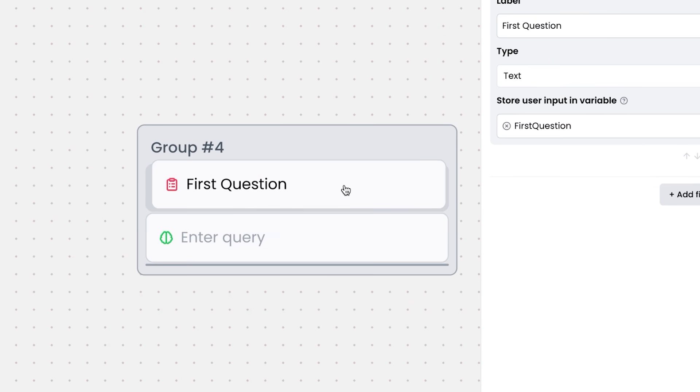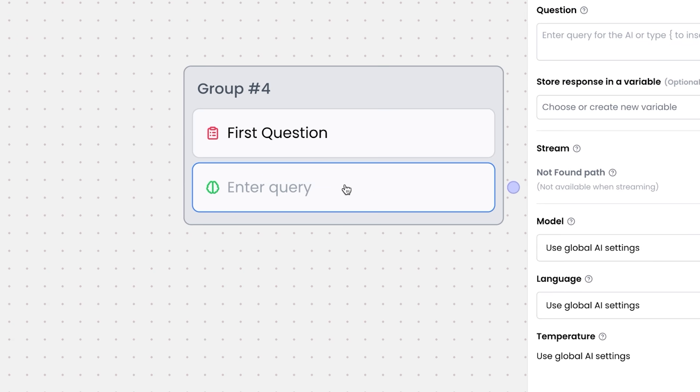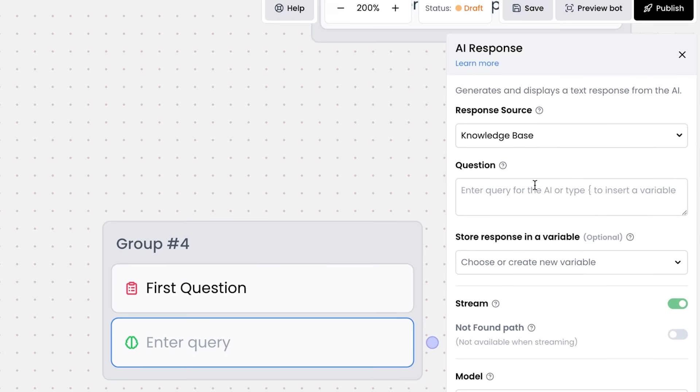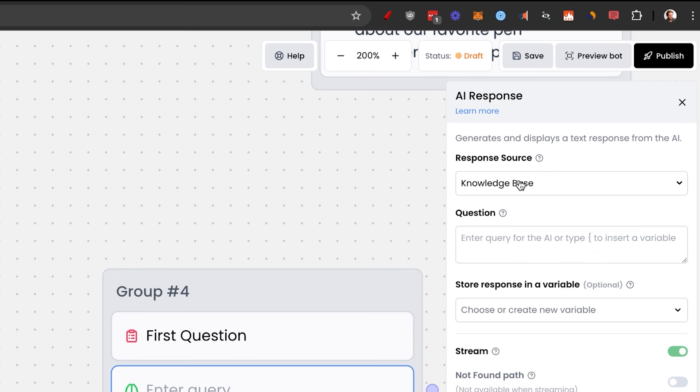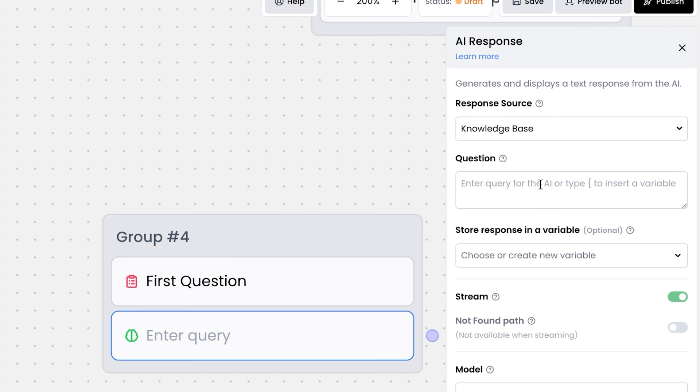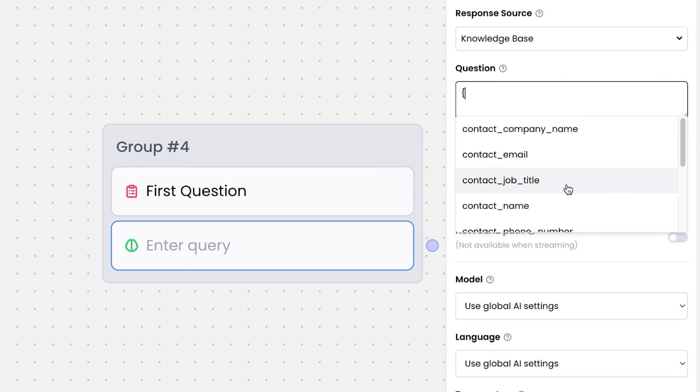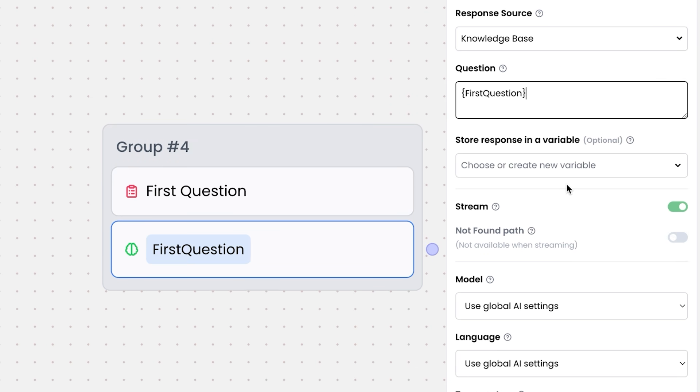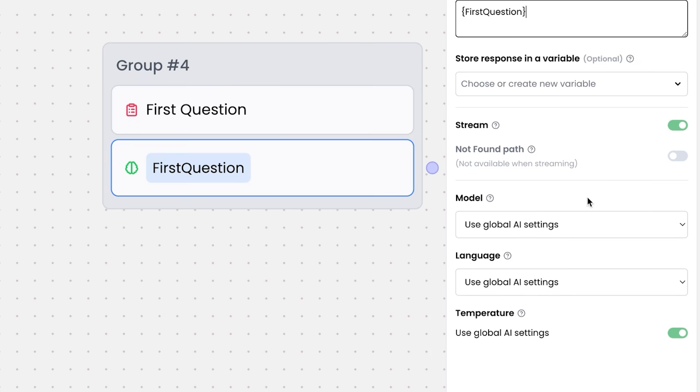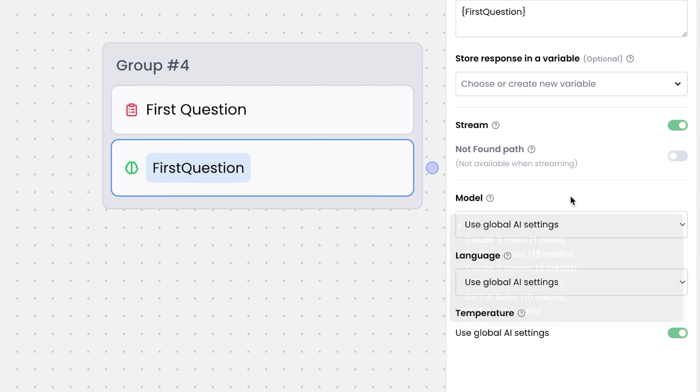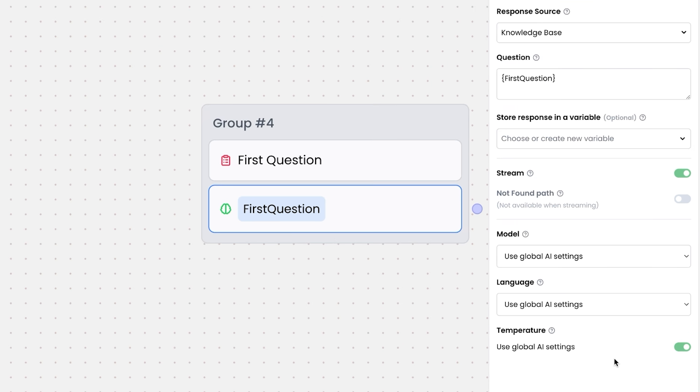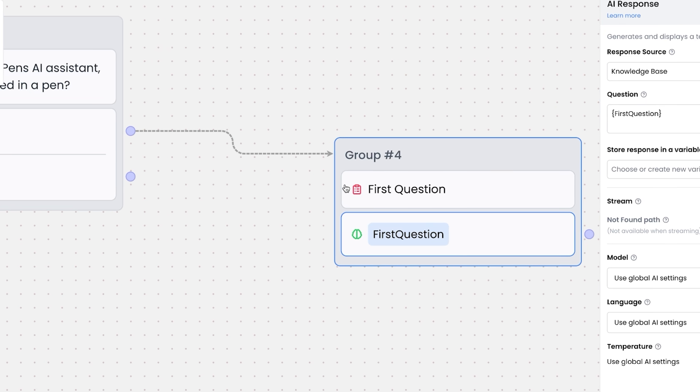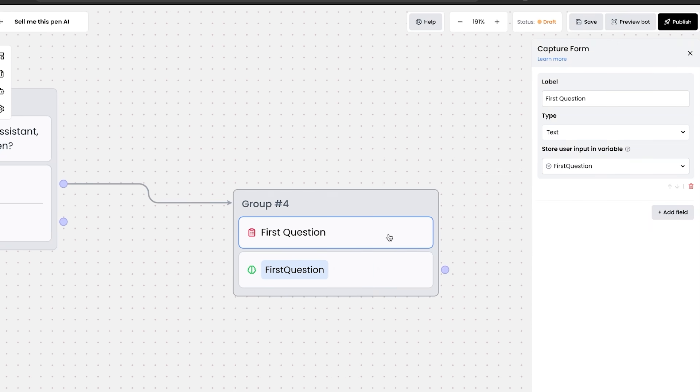I'm going to drag this to the top. And then we're going to enter into the AI variable here where we have the response source. Here we're also going to have the question where we're going to use the brackets and take in the question we just got from the form called first question. Then we can use stream, we can use model, the global AI settings. They have all these different models here. You can also use language and temperature. We're going to have that on basic. And there you go. You just created your second block. And then we're going to drag that in.